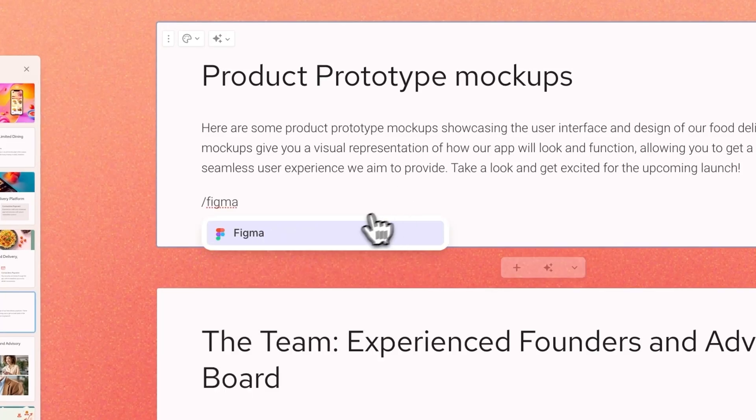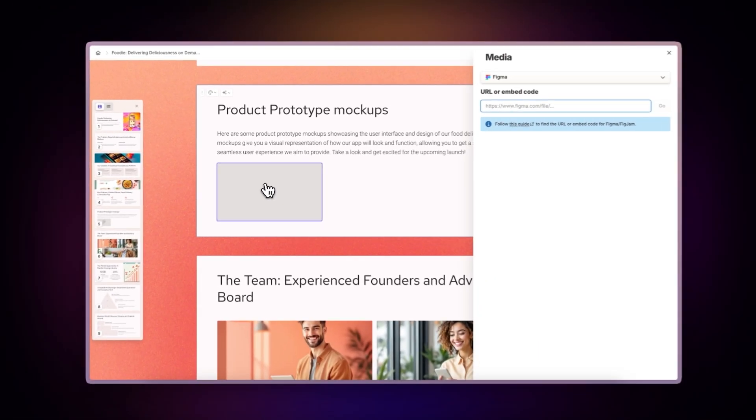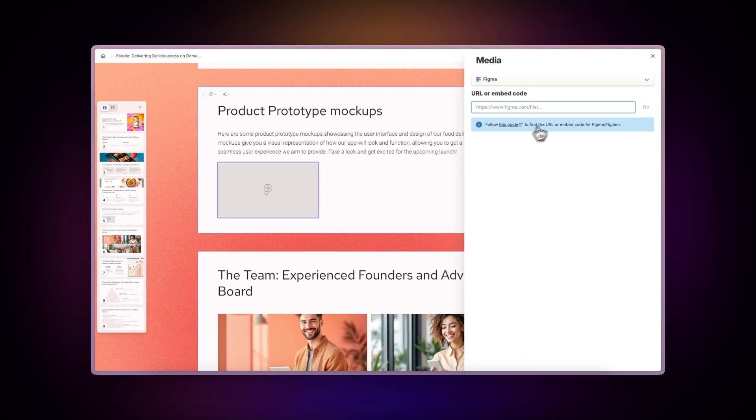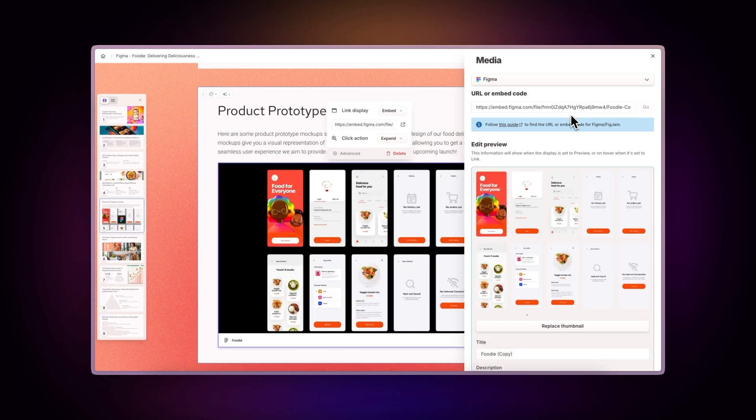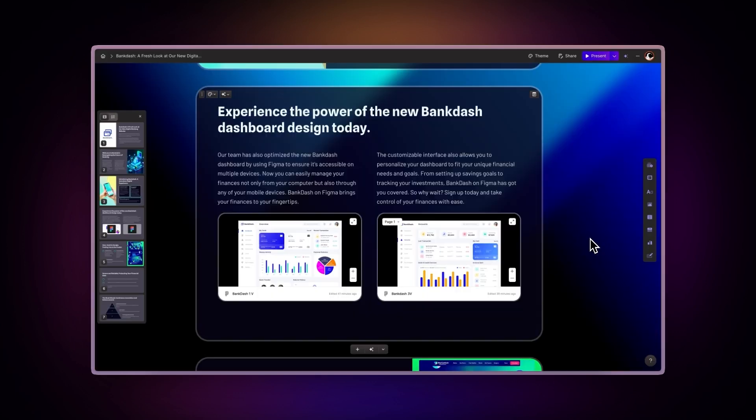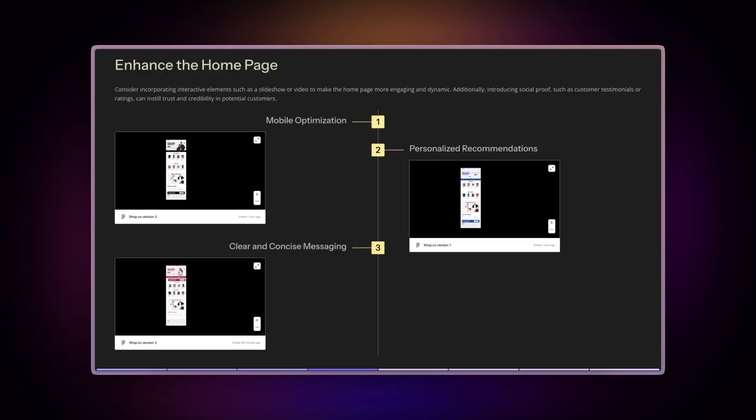Make your Gammas more dynamic with the Figma integration. You can seamlessly incorporate interactive design prototypes and mock-ups within your presentations, documents, and websites.